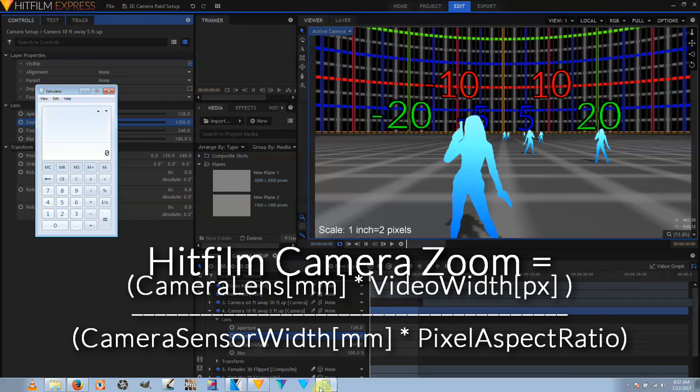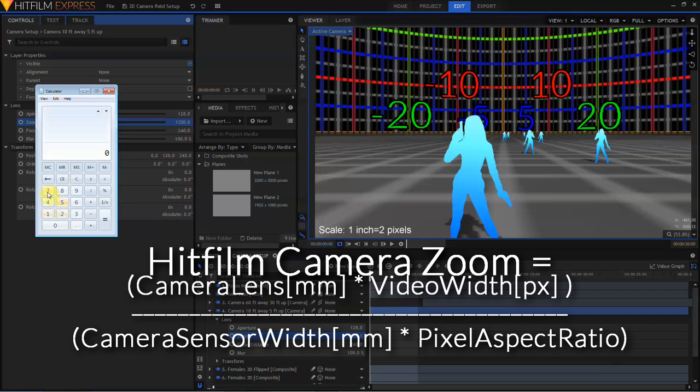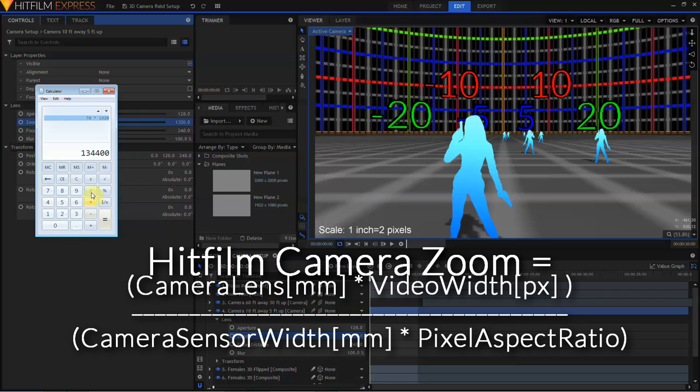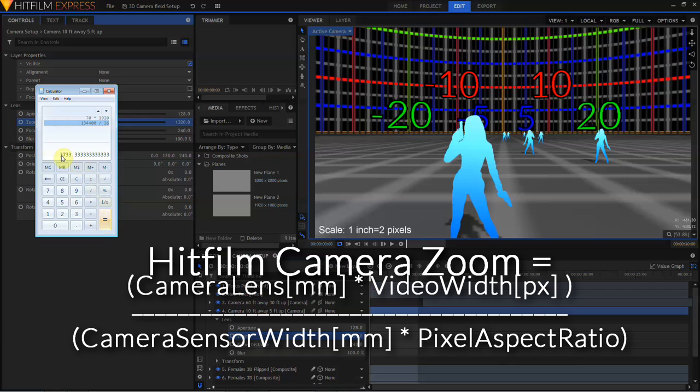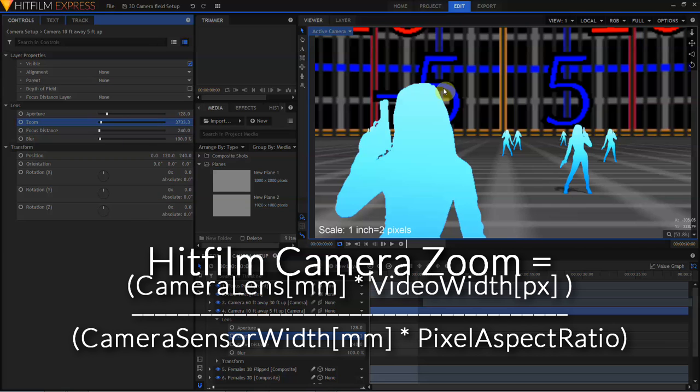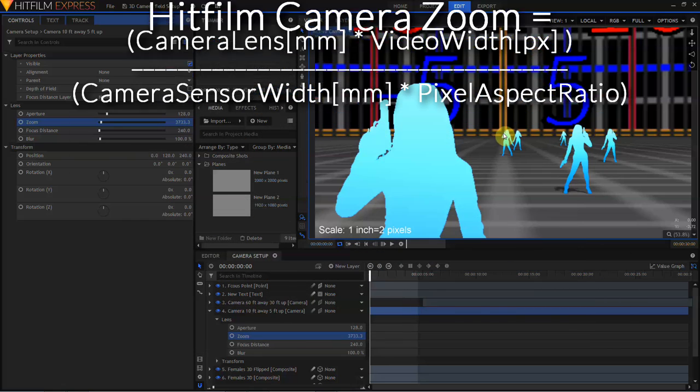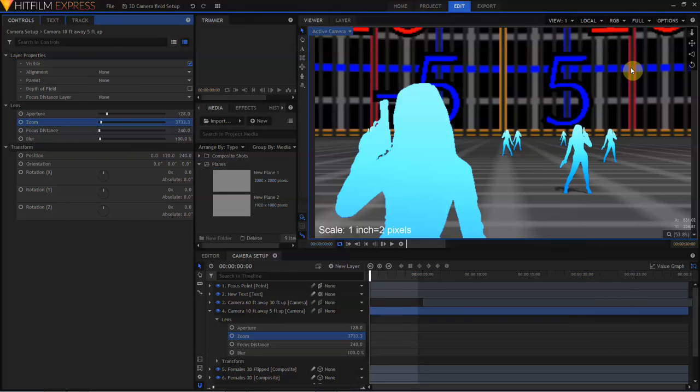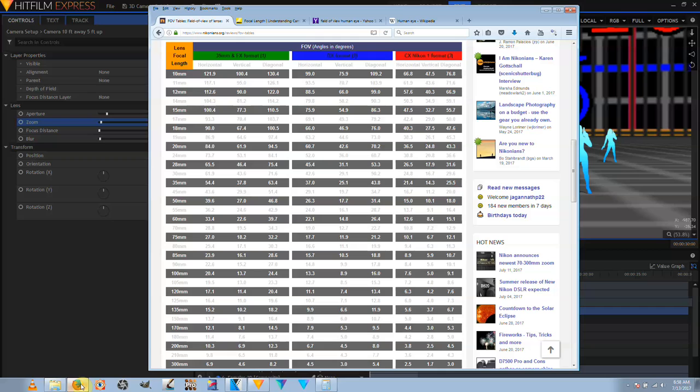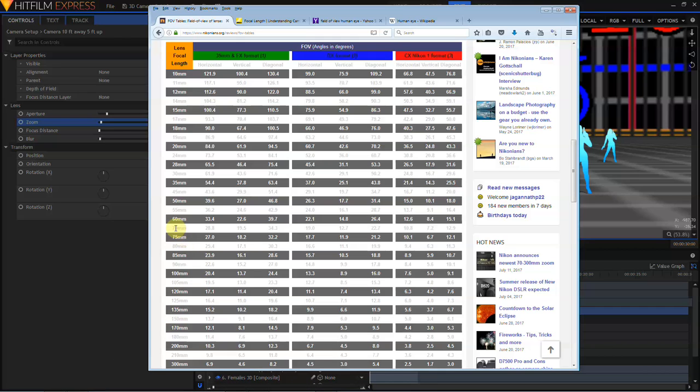I'm just going to go ahead and call up a calculator here, and let's figure out what the HitFilm zoom should be for a 70mm lens. So we want to take the focal length of the lens in millimeters, which is 70, and we want to multiply that by the project width, which is 1920. Then we can divide this by the camera sensor width. In this case, I am going to assume we are simulating a 70mm lens on a full-frame camera, and I know that the width of that sensor is 36mm. And that gives me a number of 3733.333. Let's make that our zoom value. Let's double check that by counting out from our grid. 5 degrees, 10 degrees, 11, 12, 13, 14.5. Multiplying 14.5 by 2, I'm going to get 29. And if I go back to my chart, I can see that a 70mm lens has a horizontal field of view of 28.8 degrees. So the math equation works.